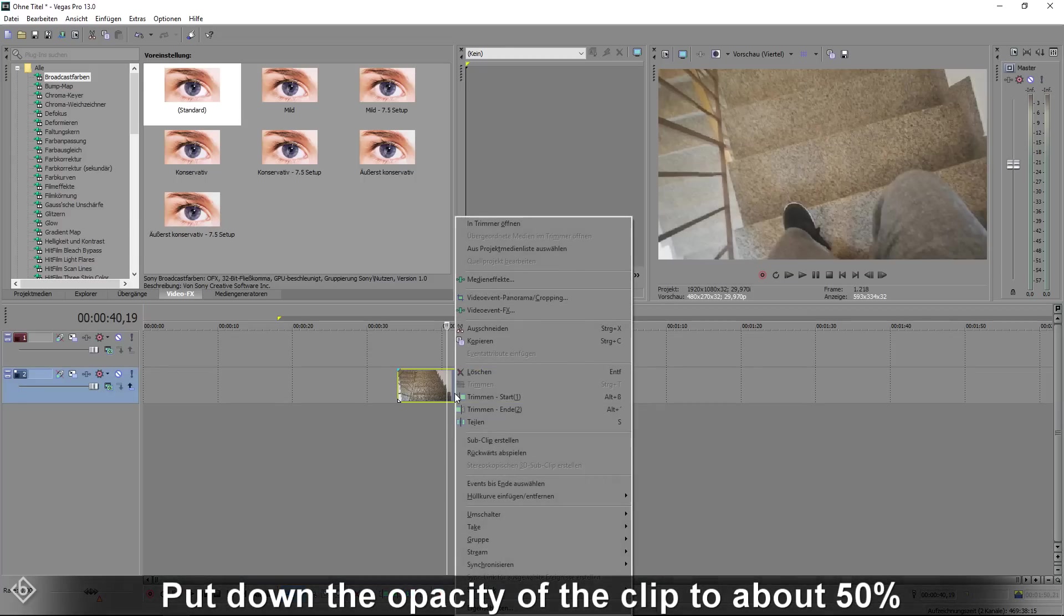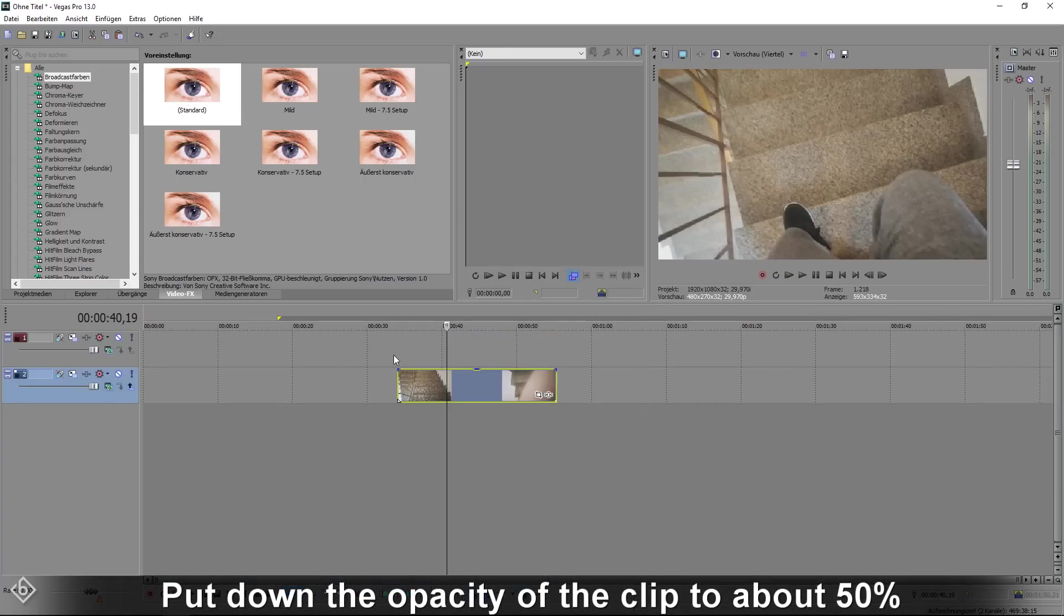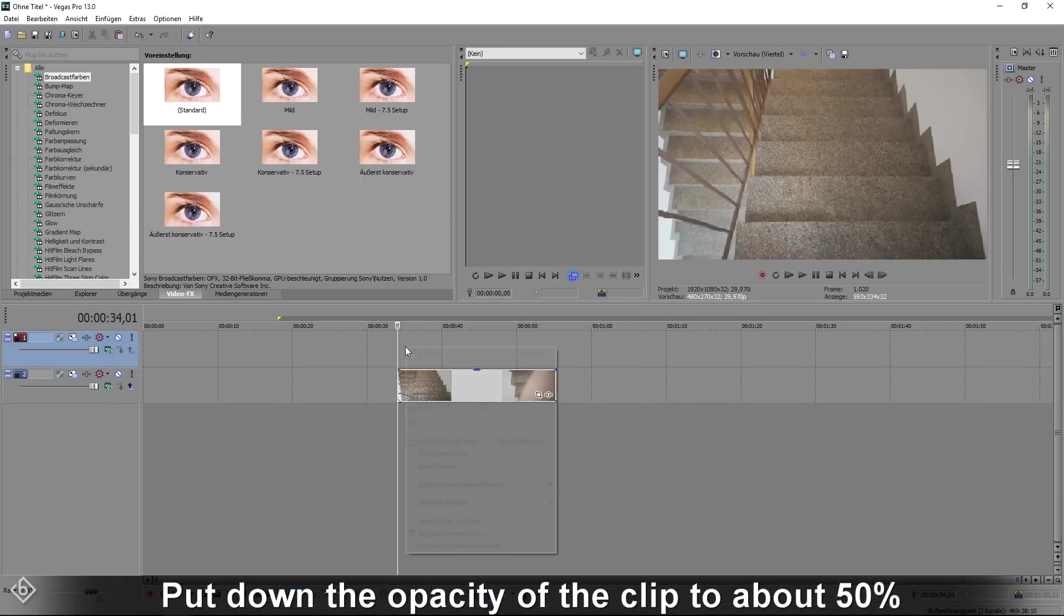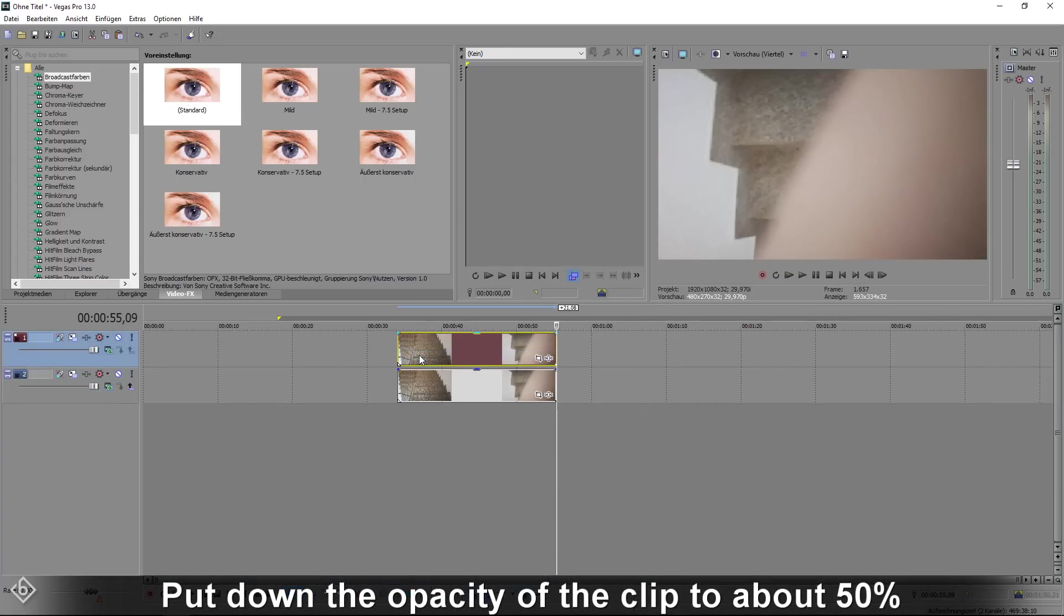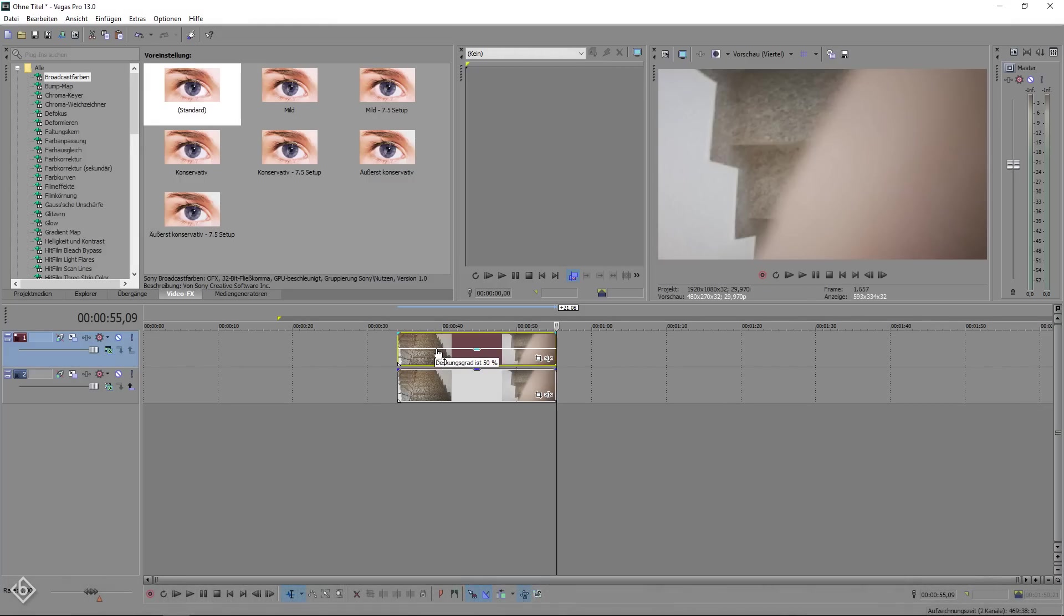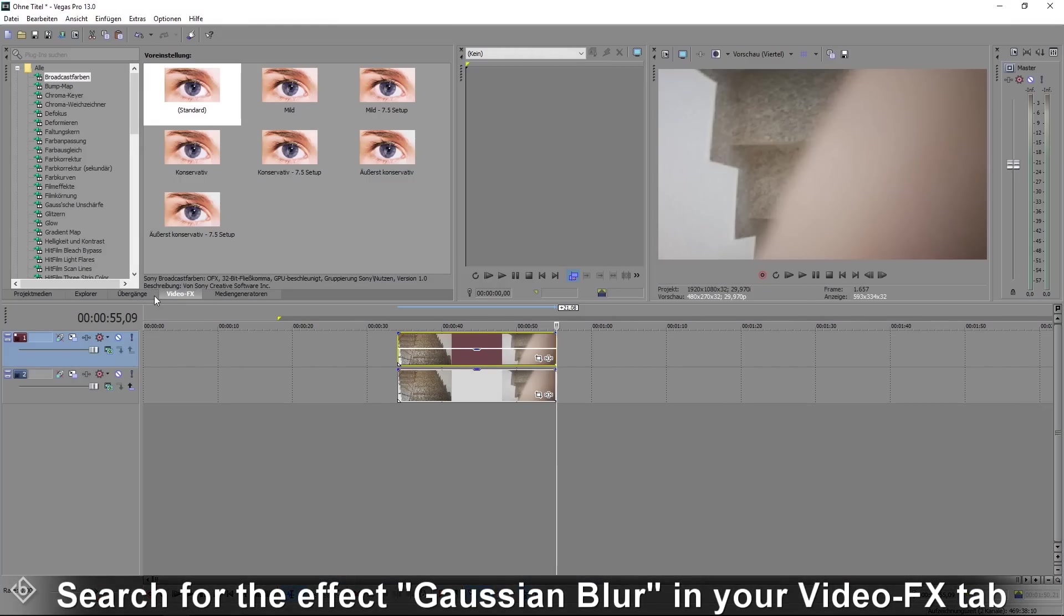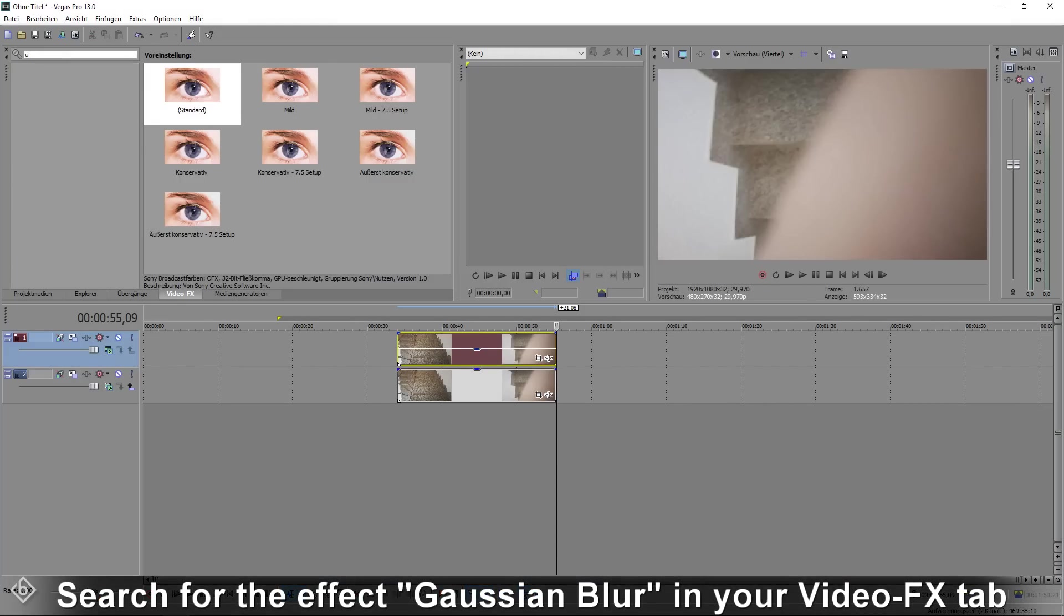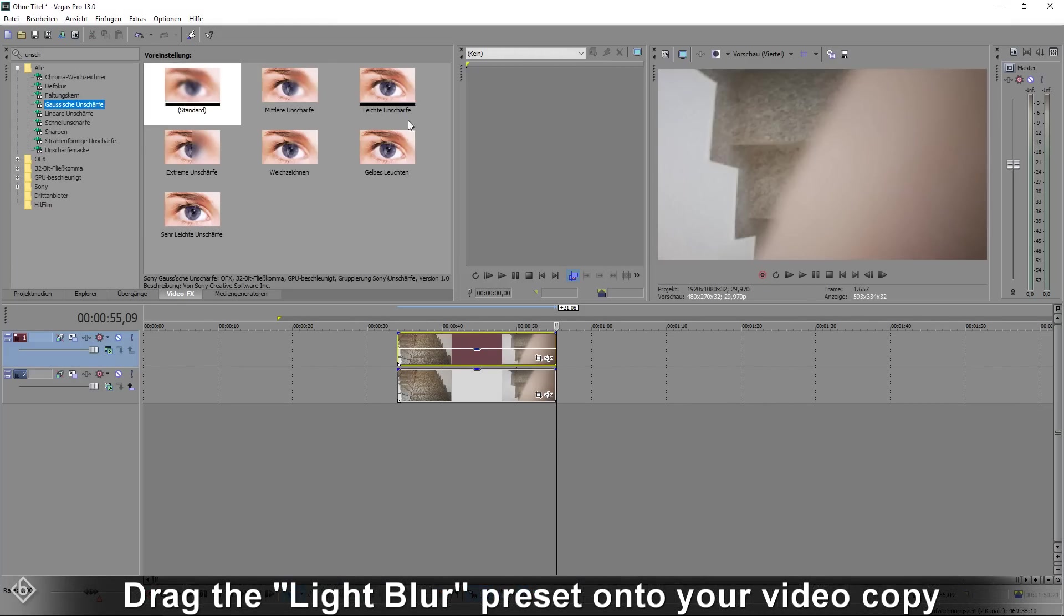After that, we are going to put down the opacity of our copy by clicking on top of the video and dragging the now created line down to about 50%. Then search for the effect called Gaussian Blur in your video effects tab.